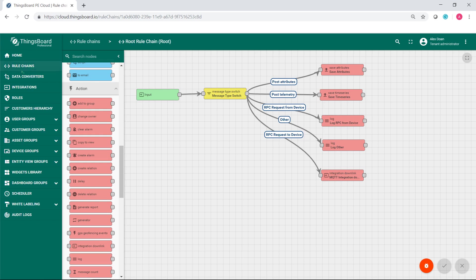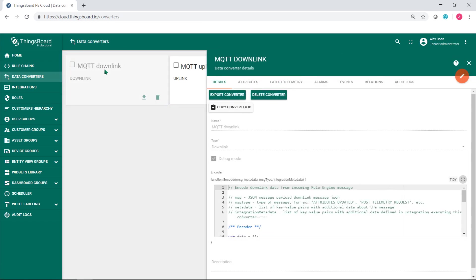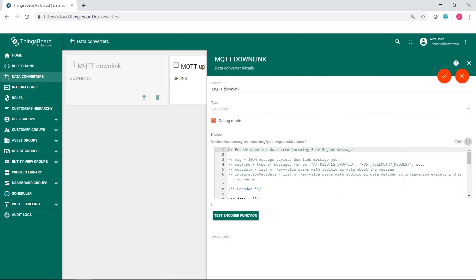Now go to data converter section. Open your MQTT downlink converter provisioned in previous tutorial. If you missed that, please follow the link in the description or click on the card you see on the screen.